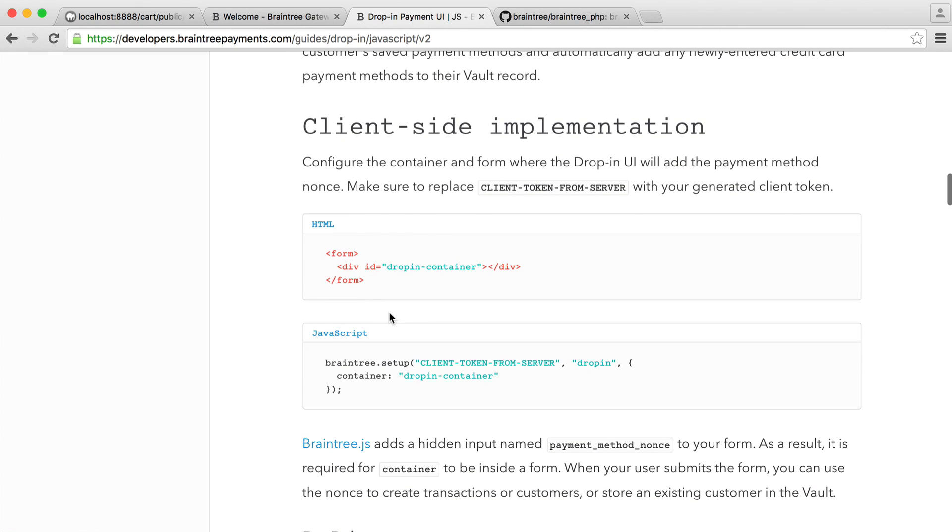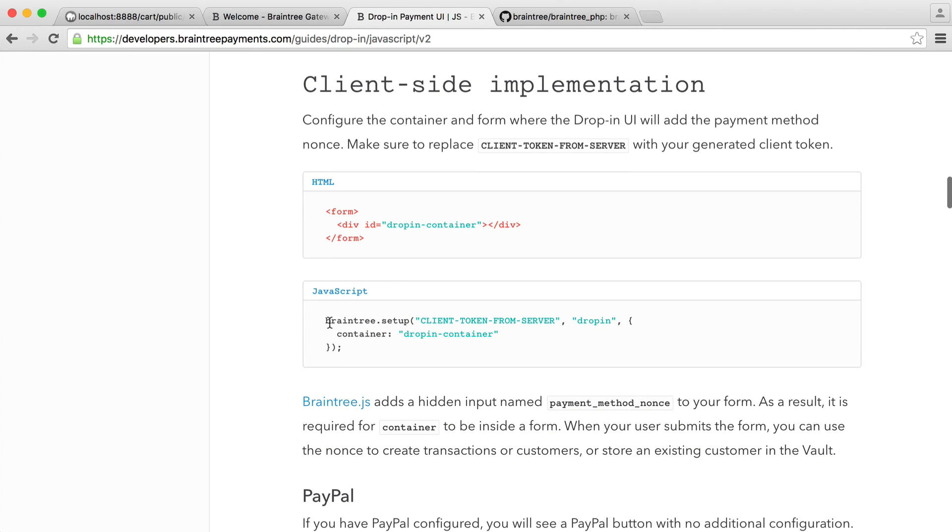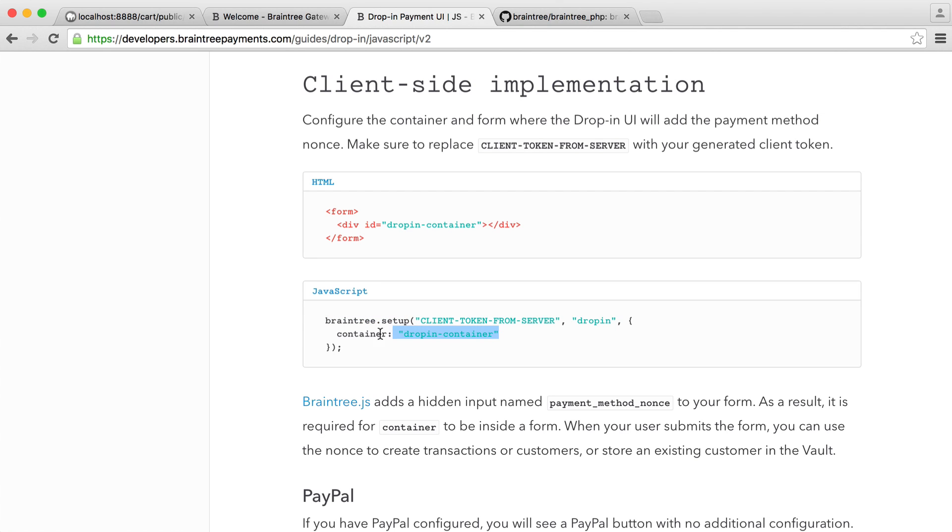But essentially, with the client-side implementation, this is all we have to do. This might look a little bit strange because there's not a lot here. But essentially, we just have an element here with an ID. And then what we do is we take the client token, passing it into this method, and then we just give the container.